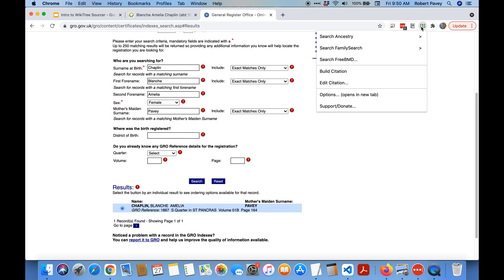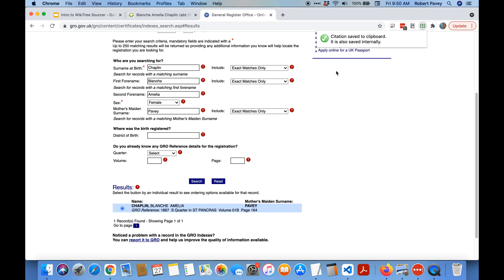Under the menu you can see this same icon is here on this page and there's a build citation. So we do that and it says it's been built and copied to the clipboard and also saved internally.